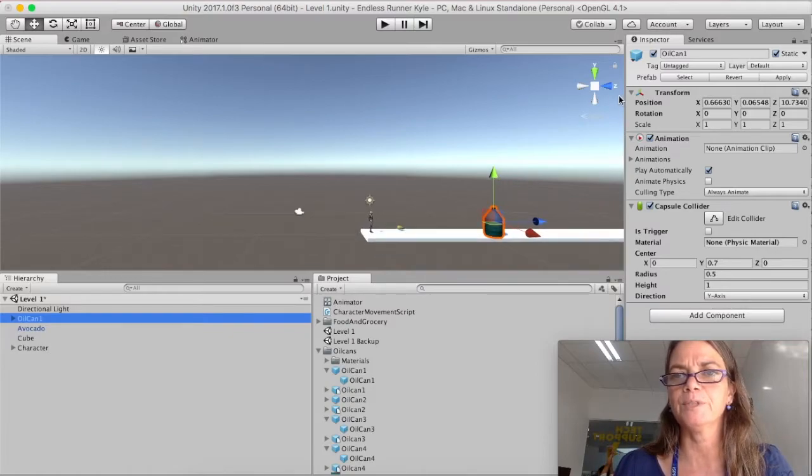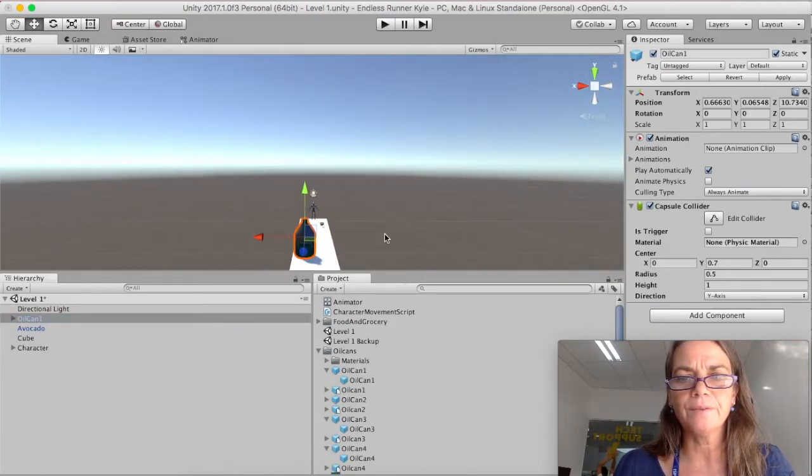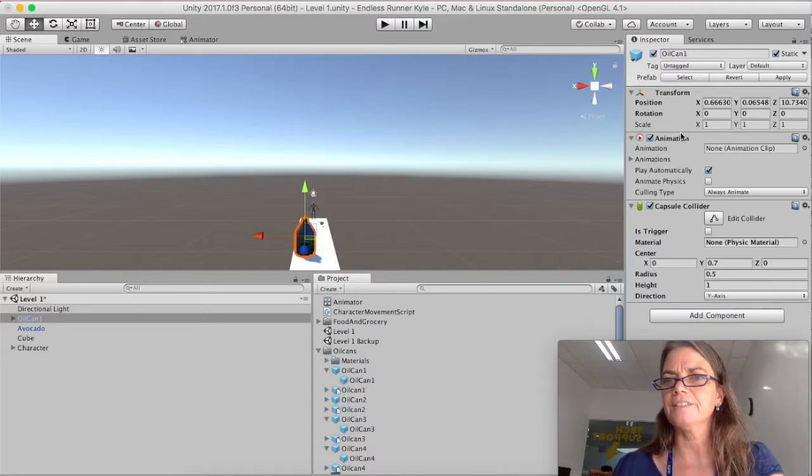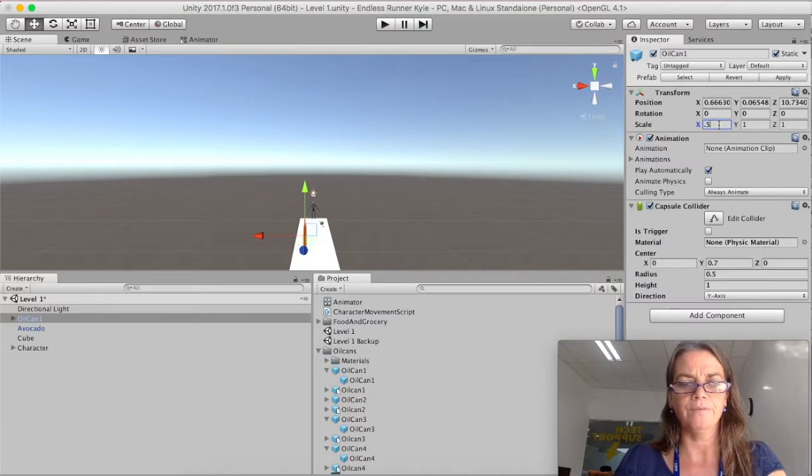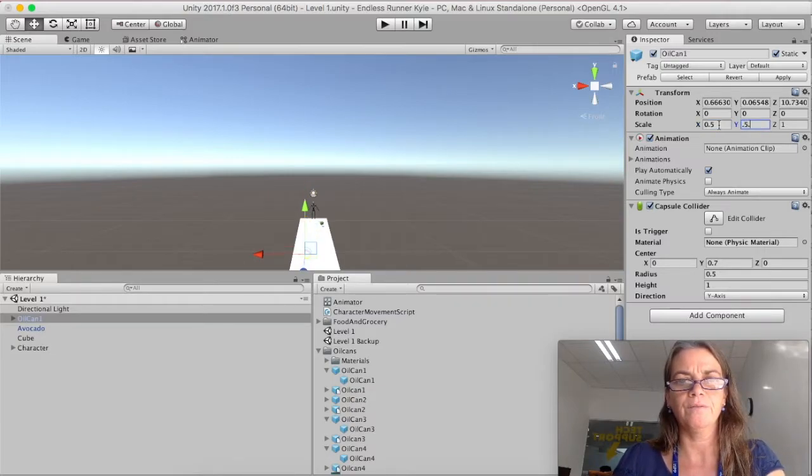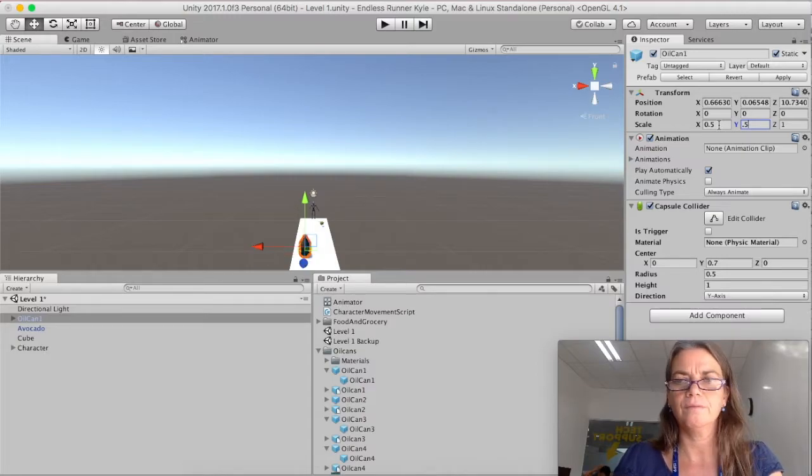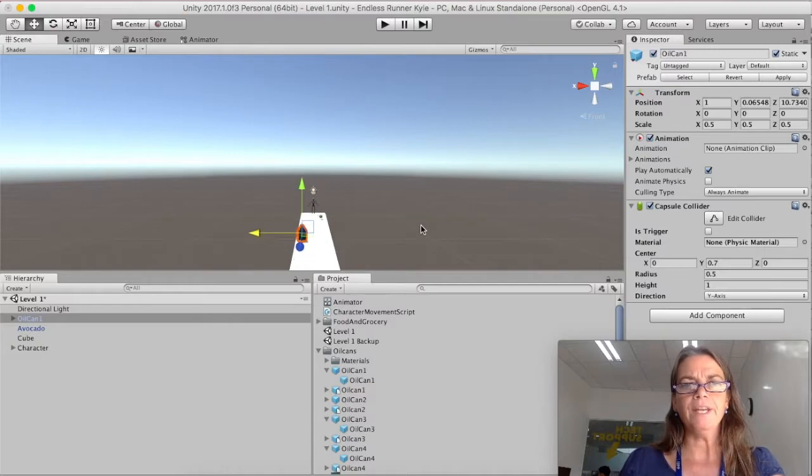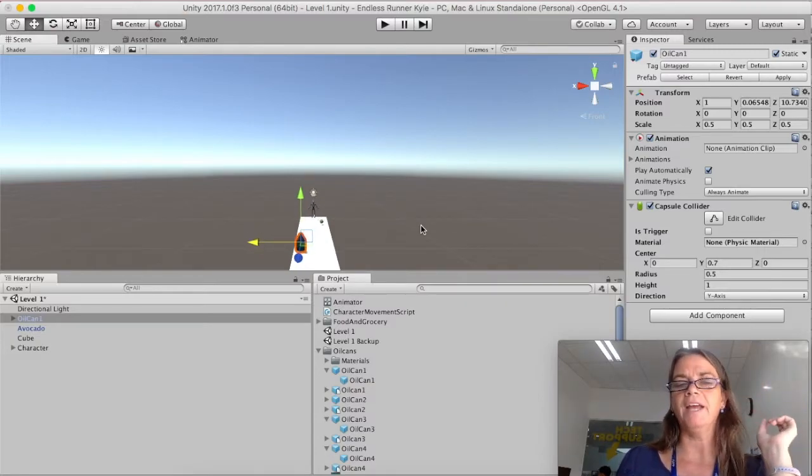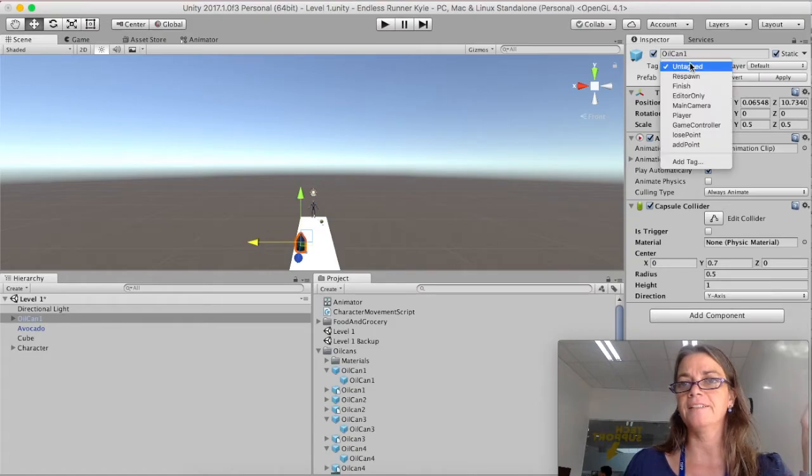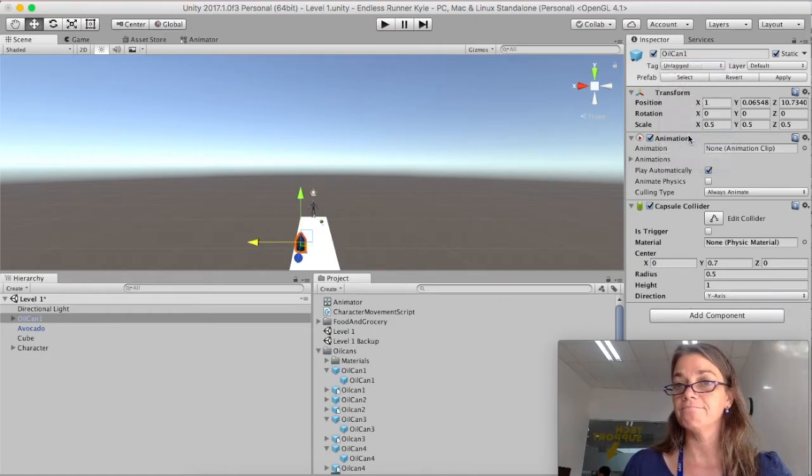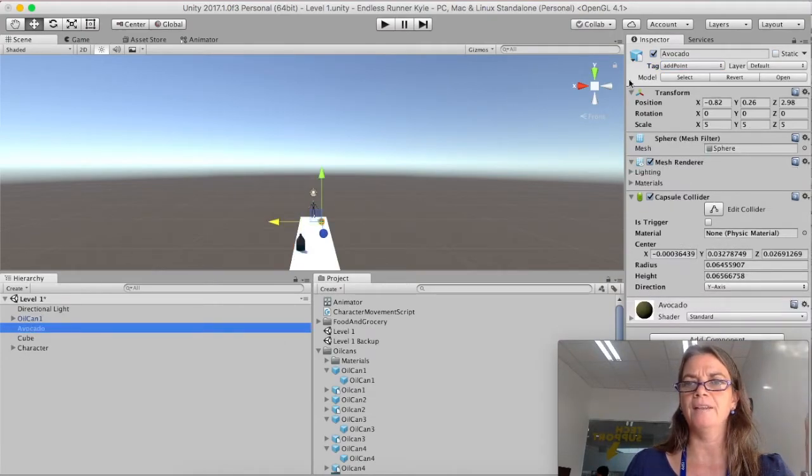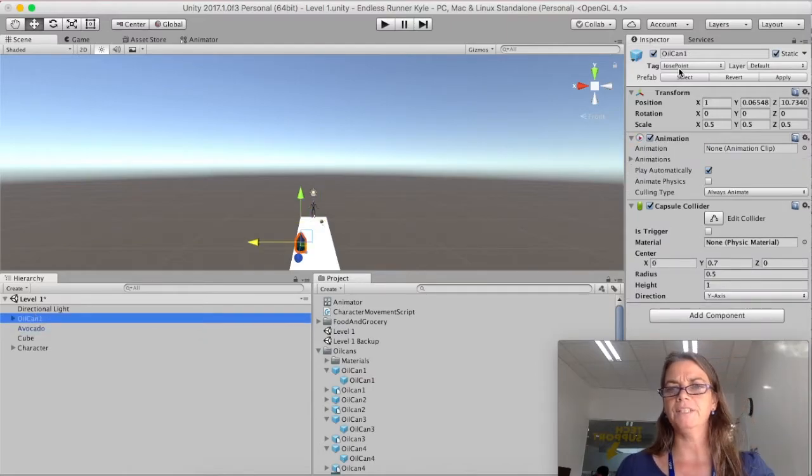It looks like it's taking up two lanes. So I'm going to just scale it down a little bit in the scale. And I'm going to try 0.5, 0.5, 0.5. And that looks okay to me. And then I'm just going to put it over in that lane there. So now we have two objects. And the oil can I'm going to tag as lose point. And so now I've got an avocado with add point tag. And I've got an oil can with a lose point tag.